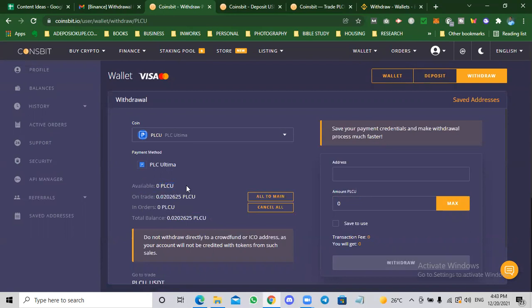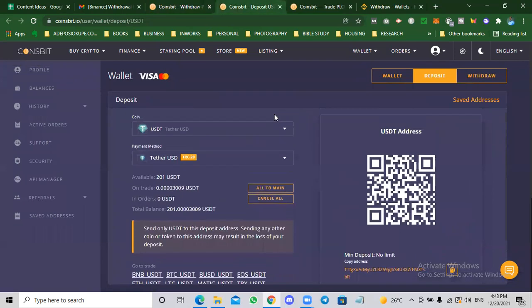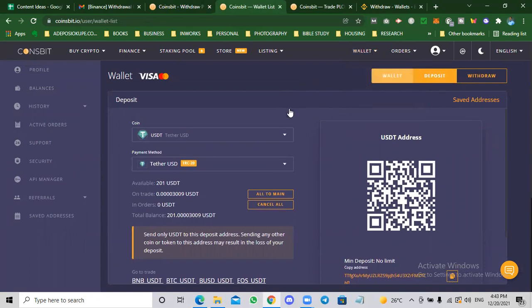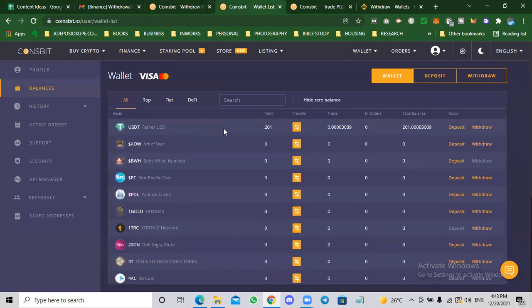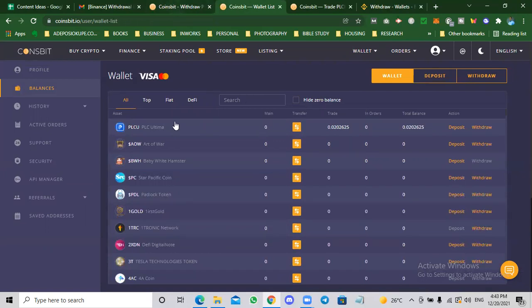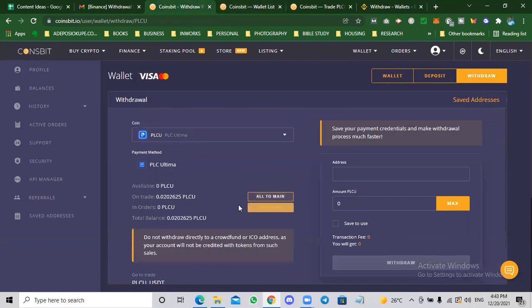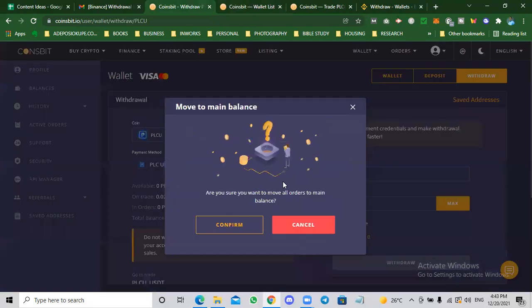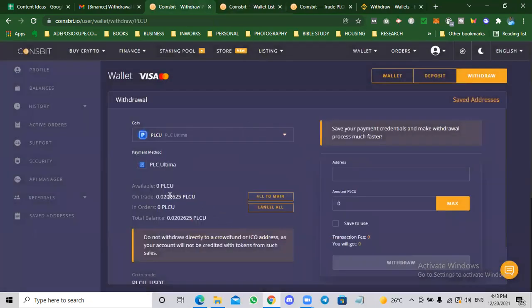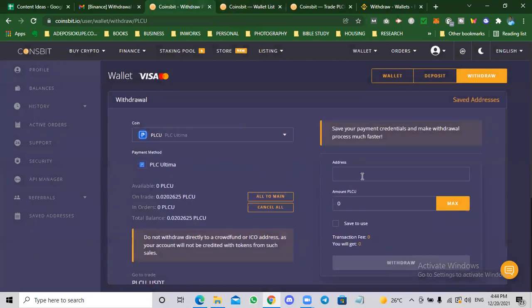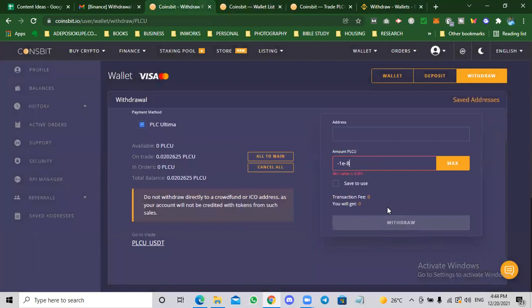Remember when we bought USDT, we transferred from main to trading wallets. So before you can do any withdrawal, you have to transfer from trading wallets back to the main wallets. You can do that here or you can just do that right here and click all to main. That sends all my money into the main wallet. Once you do that, put in the address, put in the amount, and then you withdraw.